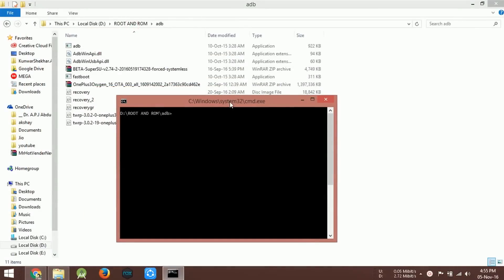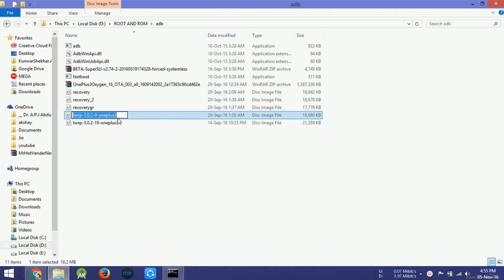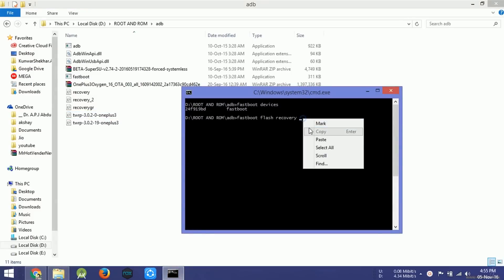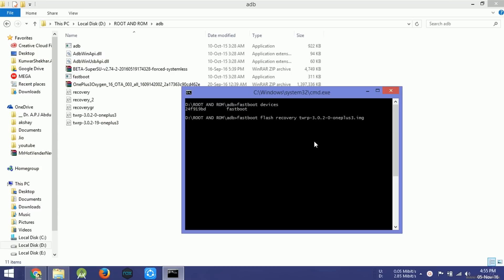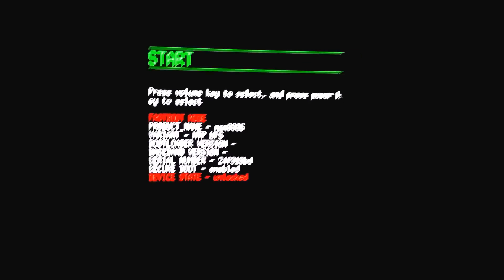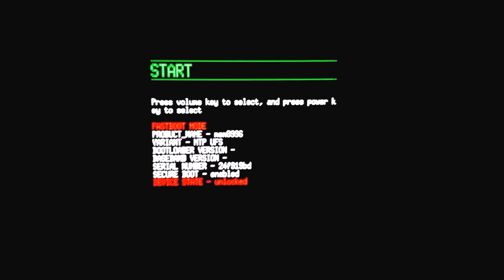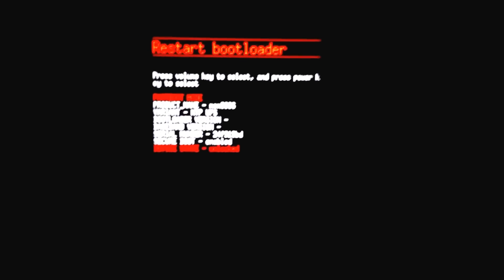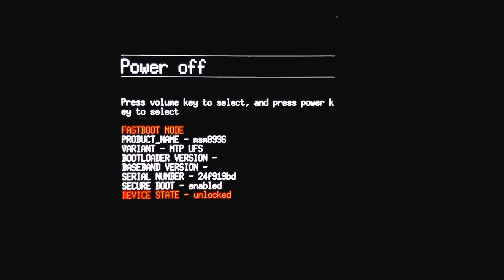After the phone has rebooted into bootloader, open a command prompt by using Shift and right-click, and type the command 'fastboot devices' to check your device is detected. After that, write the command 'fastboot flash recovery' followed by the recovery filename — copy the recovery name from the recovery file and paste it into the terminal with the .img extension — and press Enter. It will flash the recovery. Now disconnect your phone and power it off.